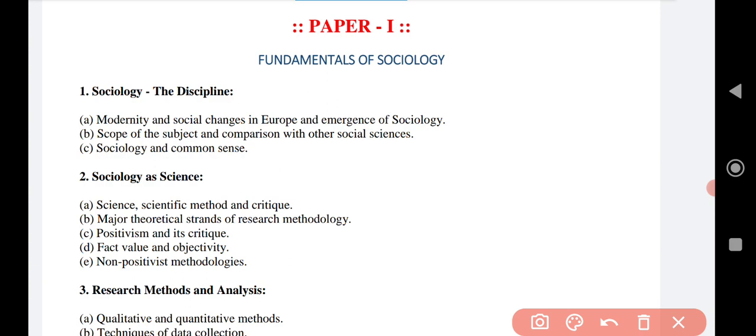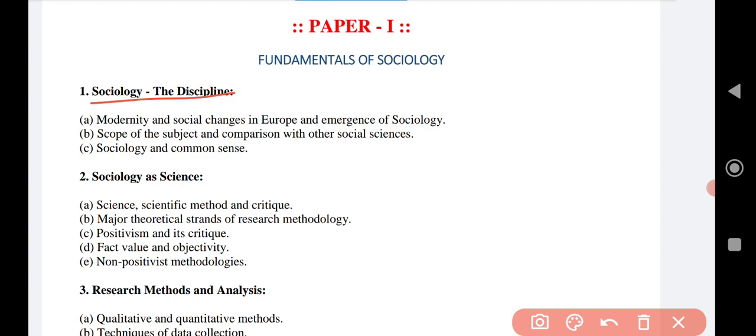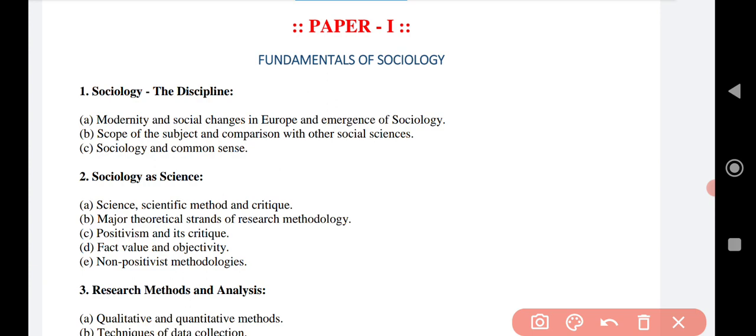Let us begin with the syllabus content in layman's language. The first topic is sociology as a discipline. Under this, one area is modernity and social changes in Europe and the emergence of sociology. This covers how European nations underwent changes in modernity, lifestyle, the curriculum of living, and traditional ways of dealing with public affairs — all of which come under modernity and social changes in Europe.